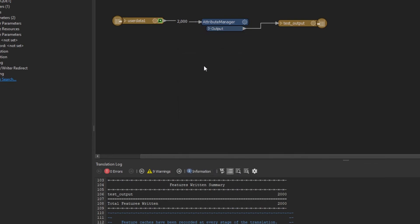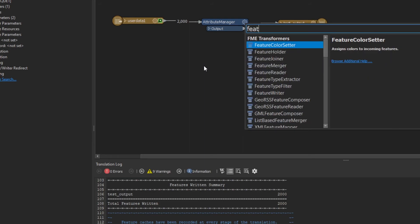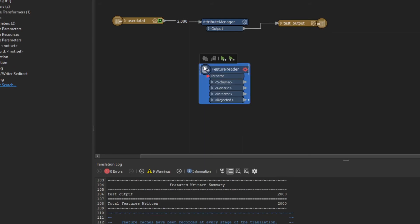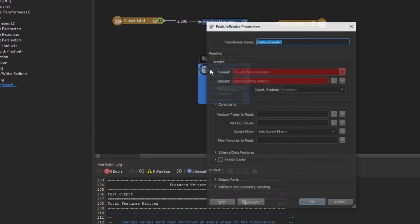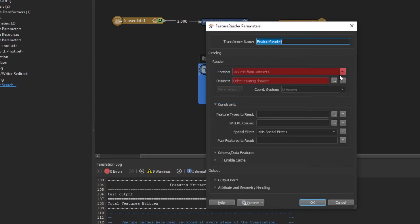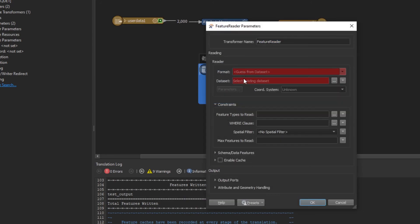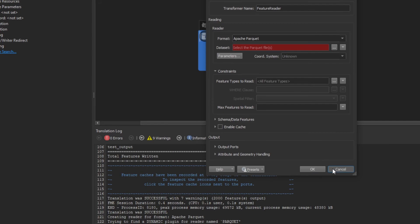I also want to point out, you can also read and write Parquet using Feature Readers and Feature Writers. If I go to add a Feature Reader, for example, if I select that, I should be able to select Parquet as a file format as well.